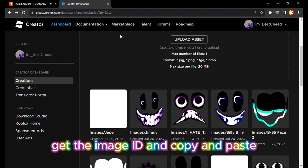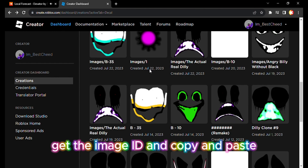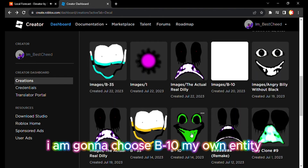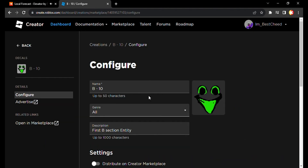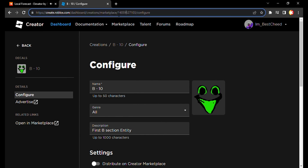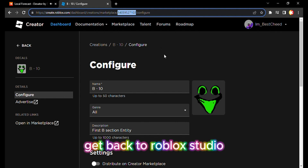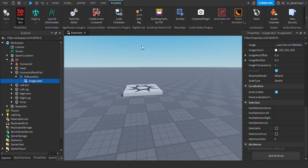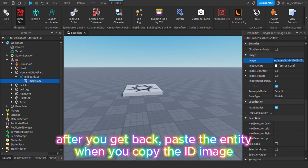Get the image ID and copy and paste. I'm gonna choose B10, my own entity. Get back to Roblox Studio. After you get back, paste the entity image ID that you copied.